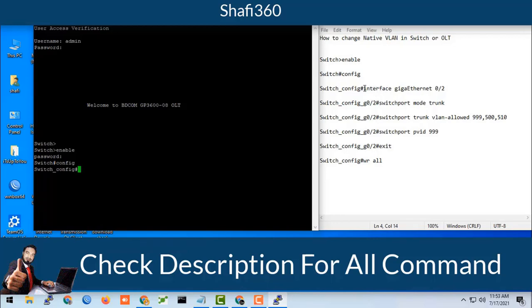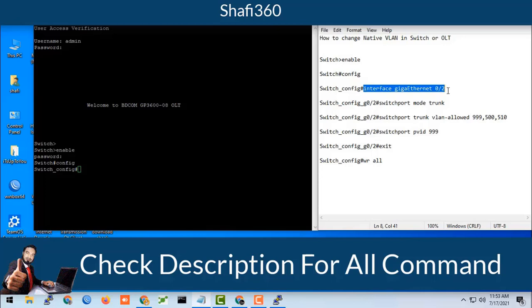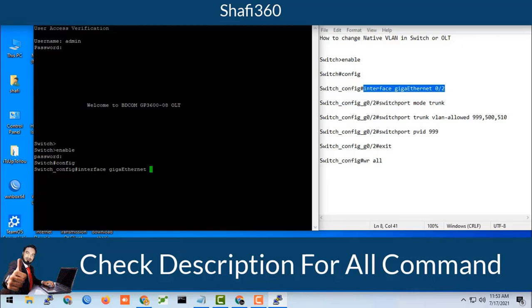Configure interface gigaethernet 0/2, where you will activate the VLAN. Interface gigaethernet 0/2.